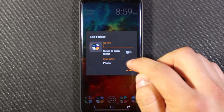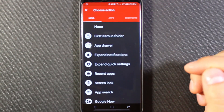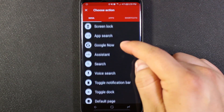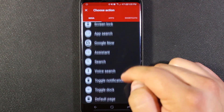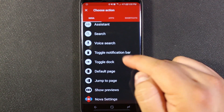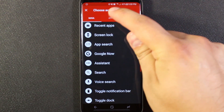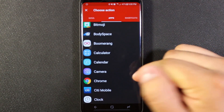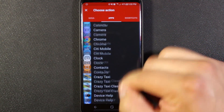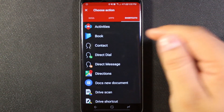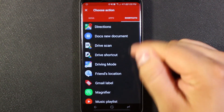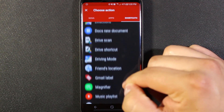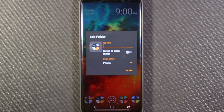Going into the swipe action options, there's a dropdown where you can choose Nova Actions, which gives you a variety of shortcuts. In the app folder button, I've done the Google Now option — you can also bring up Assistant, which is pretty cool. Or you can do Apps, which I've done in the phone folder. Or you can do Shortcuts such as Activities, Directions to a place, and Nova Actions, in addition to all the other options.